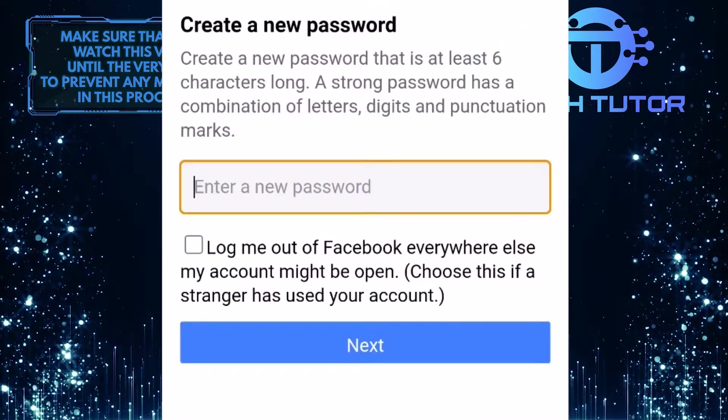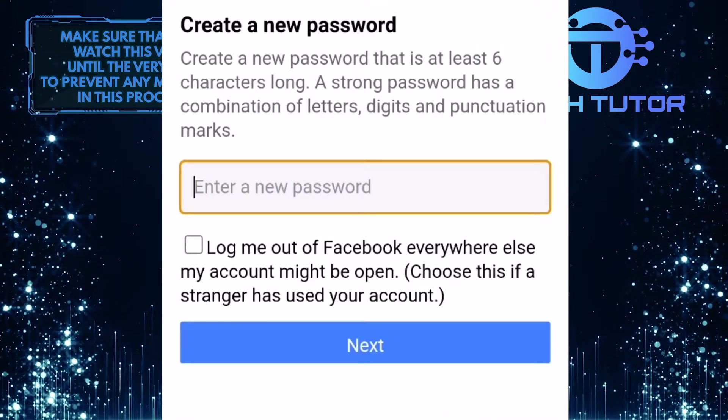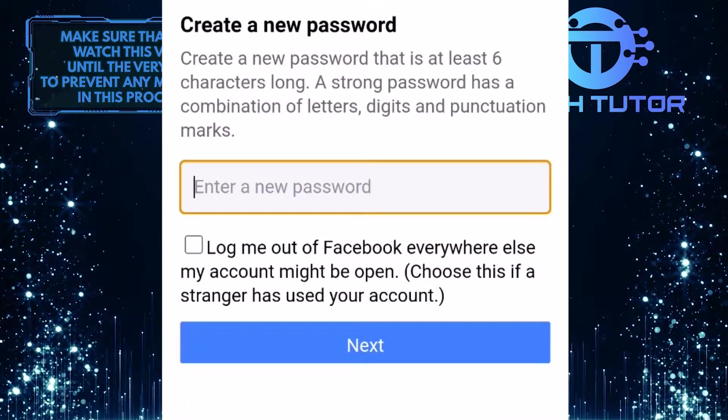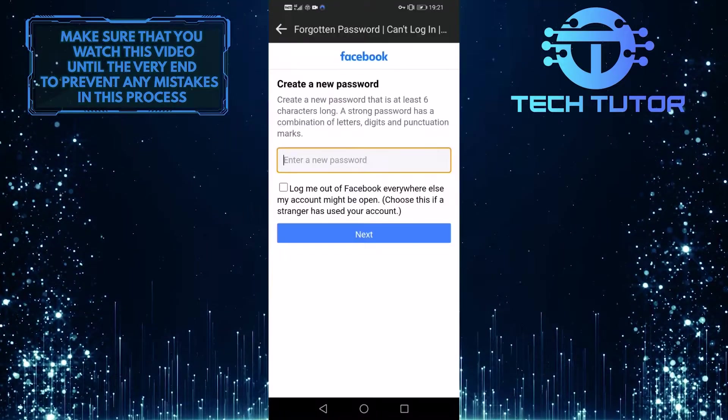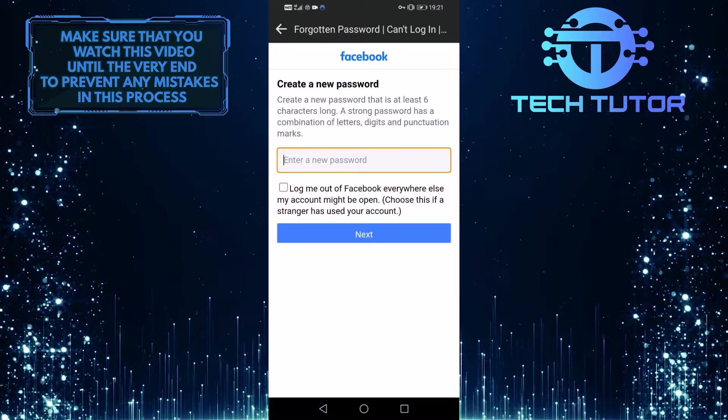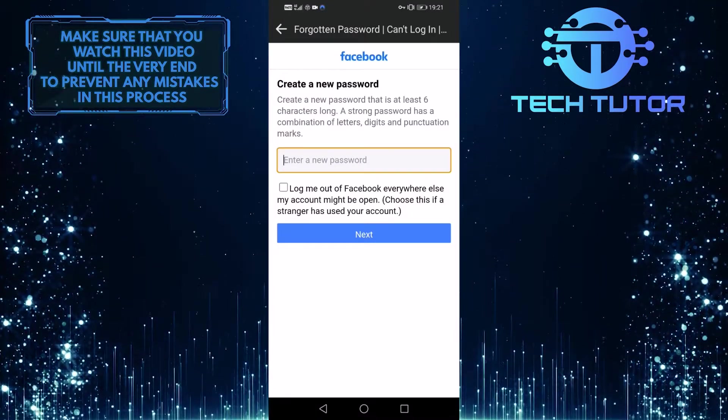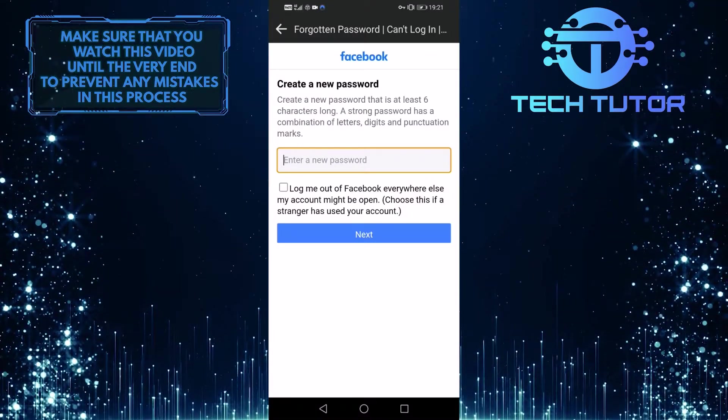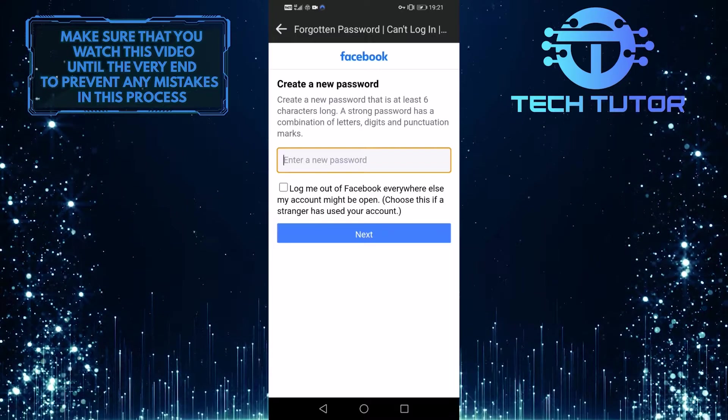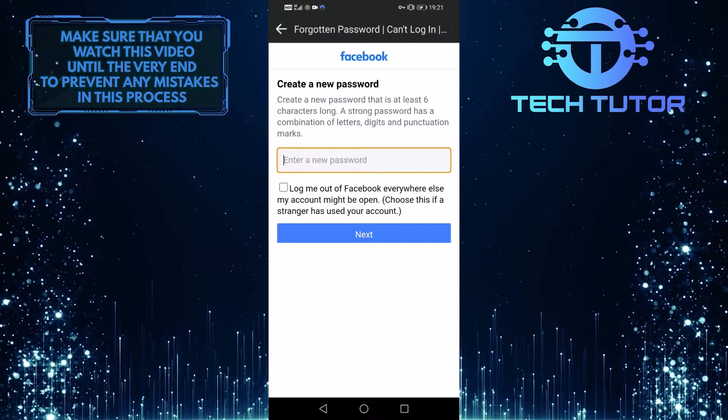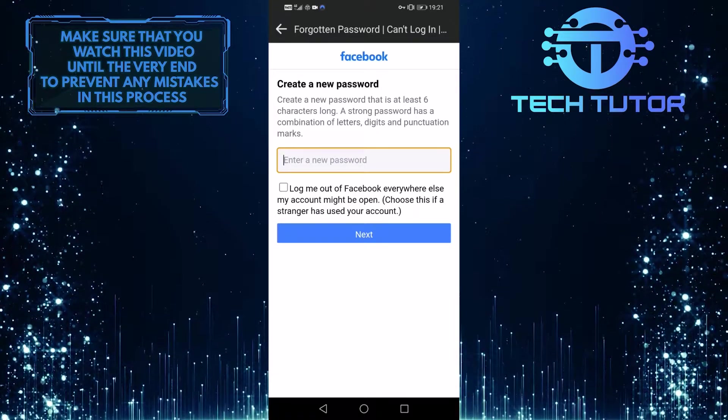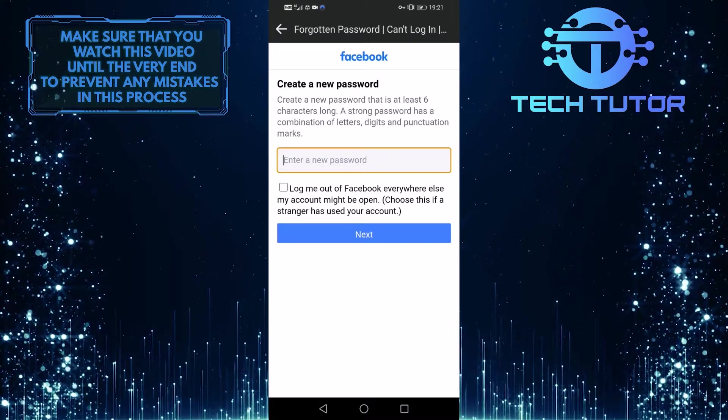So type in something that you can remember and then tap next. Now you have successfully changed your Facebook password without the old password and your phone number. So you can use this password to log into your Facebook account.